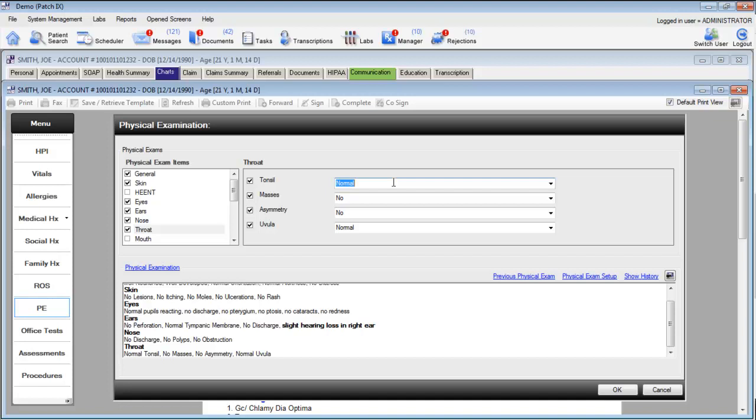Let's take a look at how this works. If we want to say the tonsils are enlarged, we simply type enlarged tonsils. Scrolling down will show us that new entry in bold.